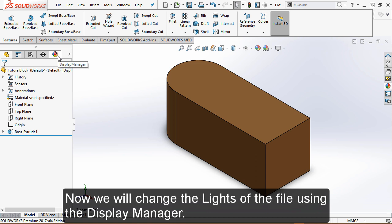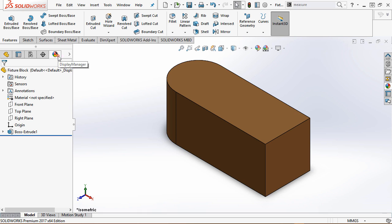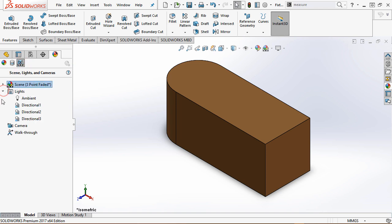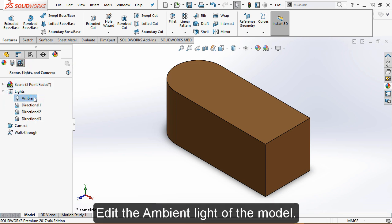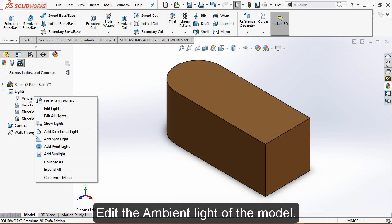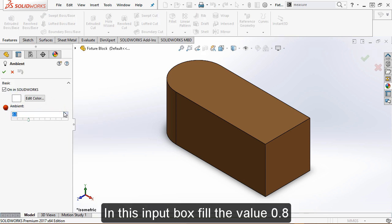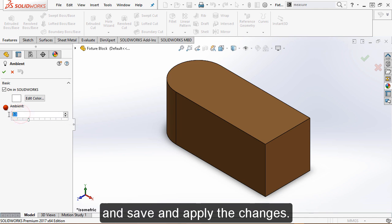Now we will change the lights of the file using the Display Manager. Edit the ambient light of the model. In this input box, fill the value 0.8 and save and apply the changes.